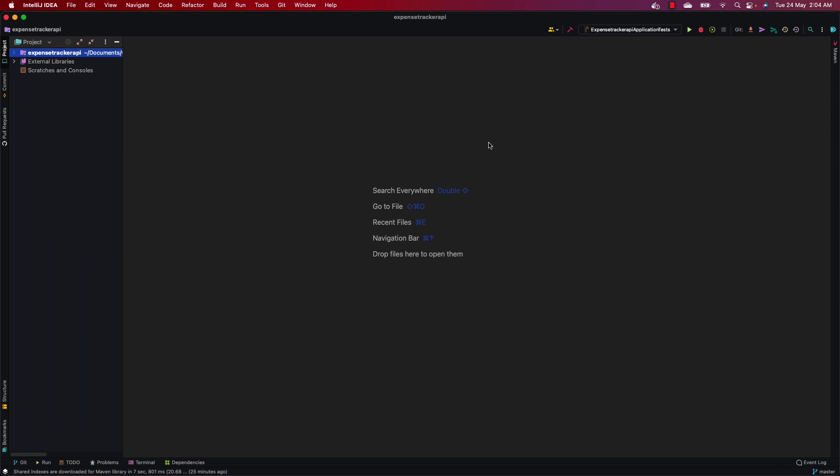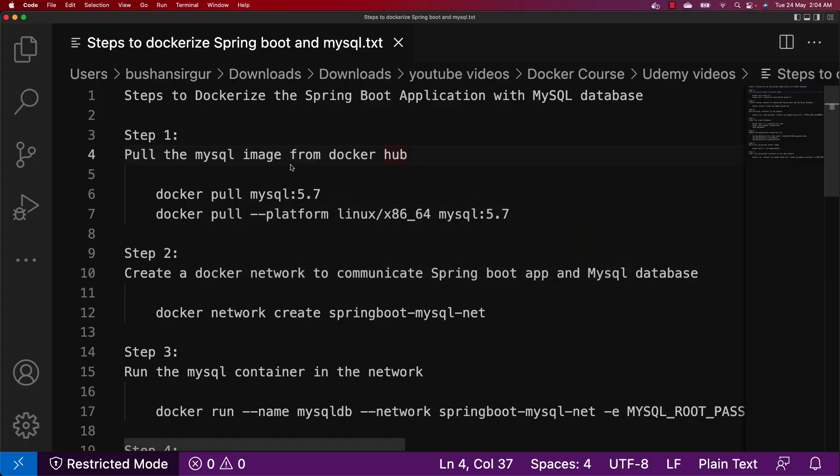There are two different ways to dockerize the Spring Boot application with MySQL database. The first approach is by creating a Docker network, and the second approach is by using Docker Compose. In this video we will discuss using the Docker network. Let's begin.